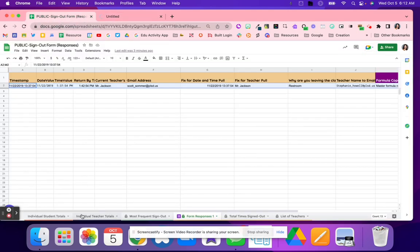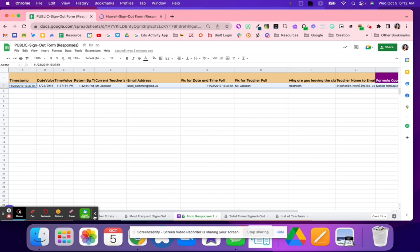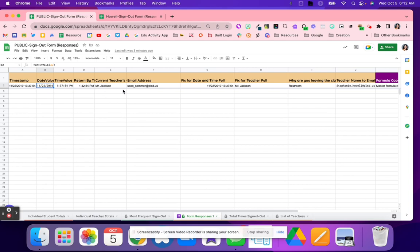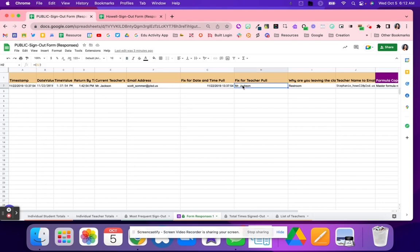So right here, this is the template that you're going to make a copy of, and the reason you're making a copy of the Google Sheet and not the Google Form is because of all of these different formulas that Scott has put into this system.